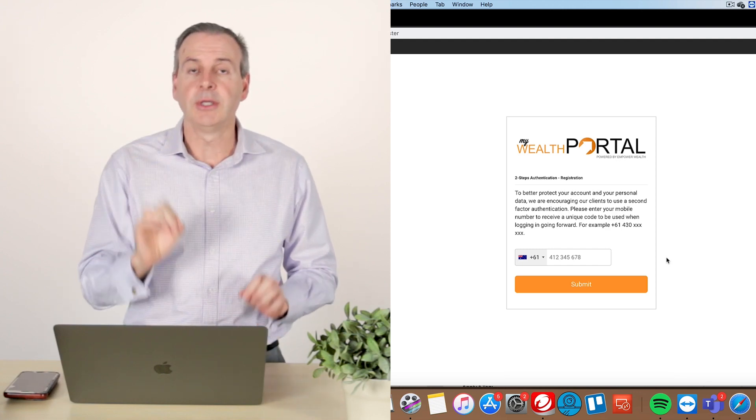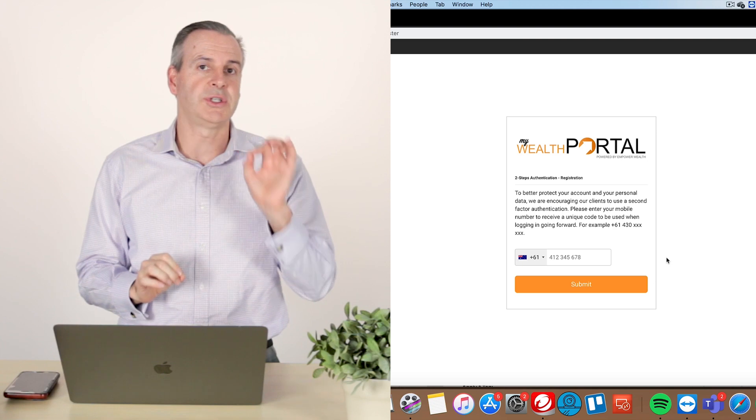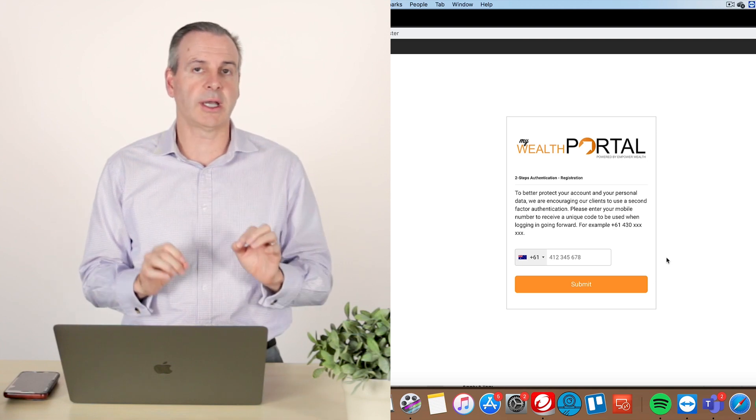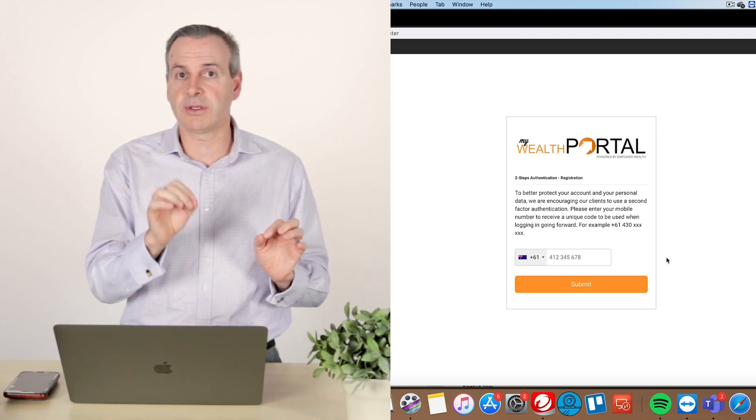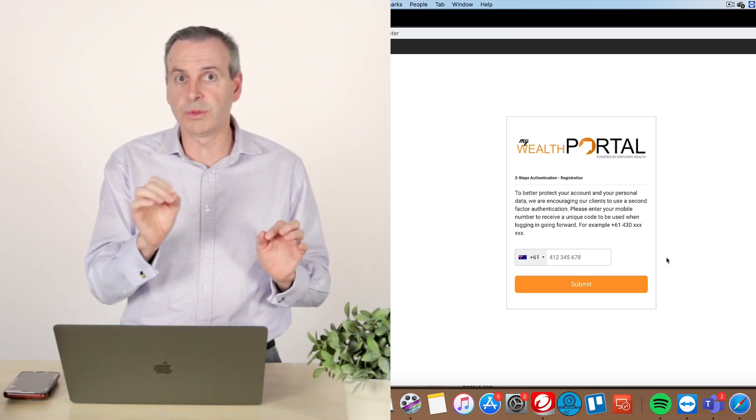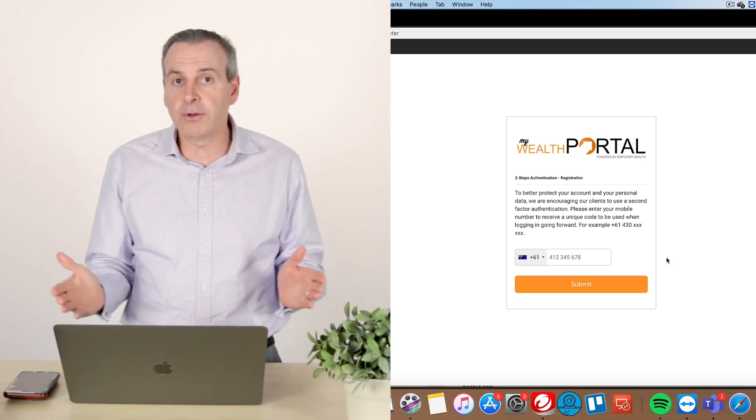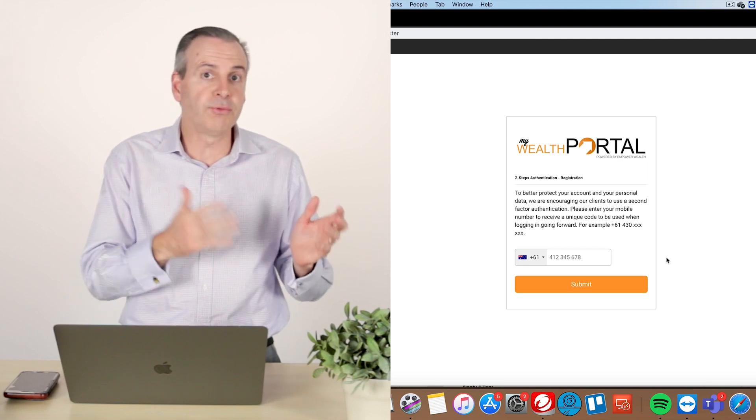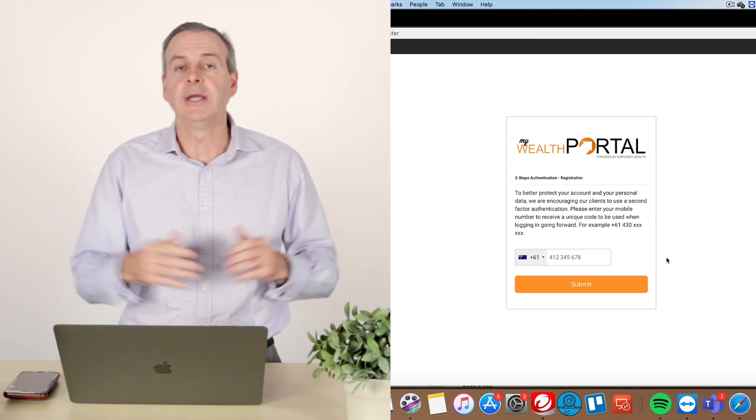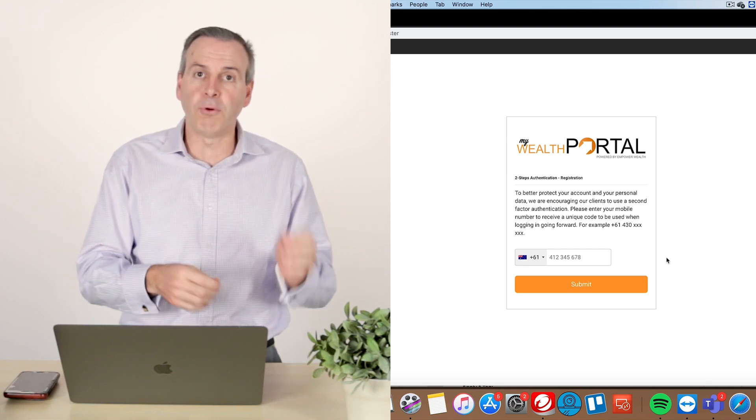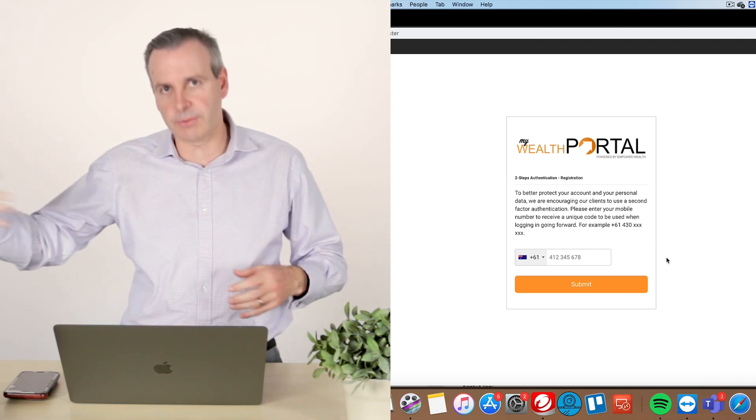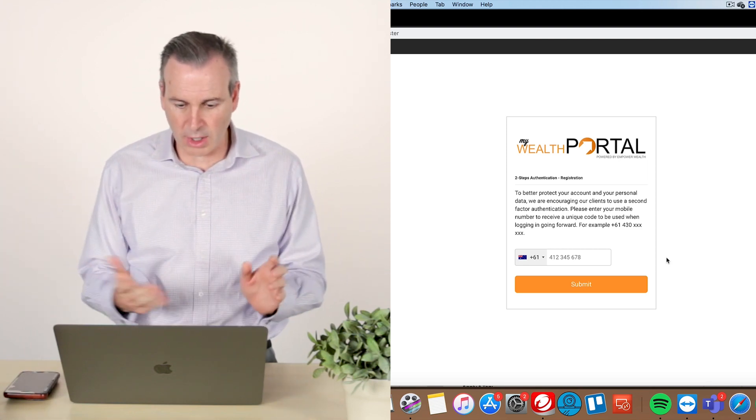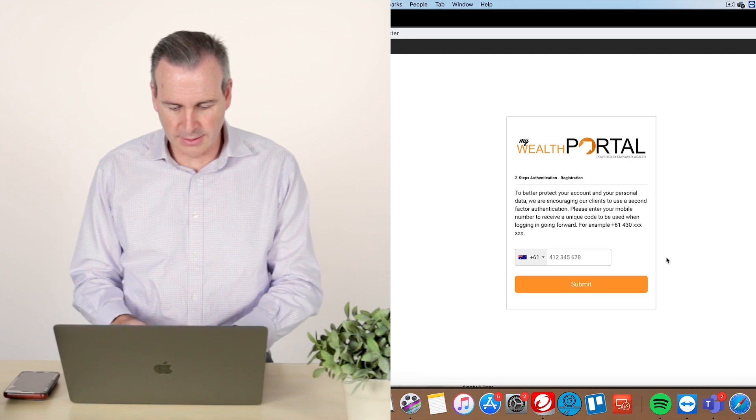big tip, don't put your zero in, okay? So just put the first numeral after the zero. So if your phone number starts 040, just put in 40 and the rest of the number. So I'm going to do that now.